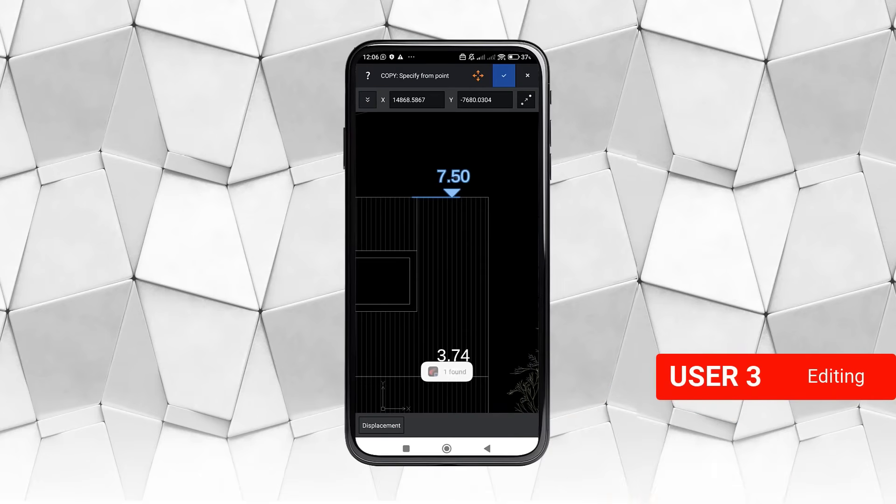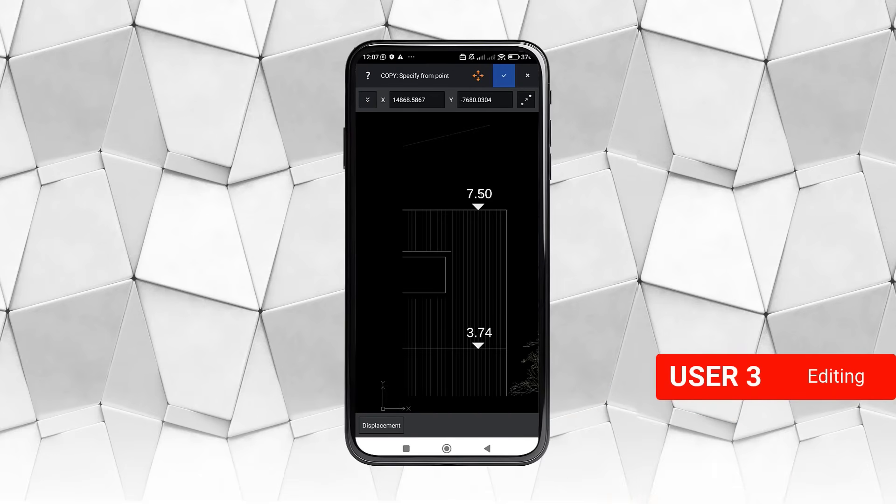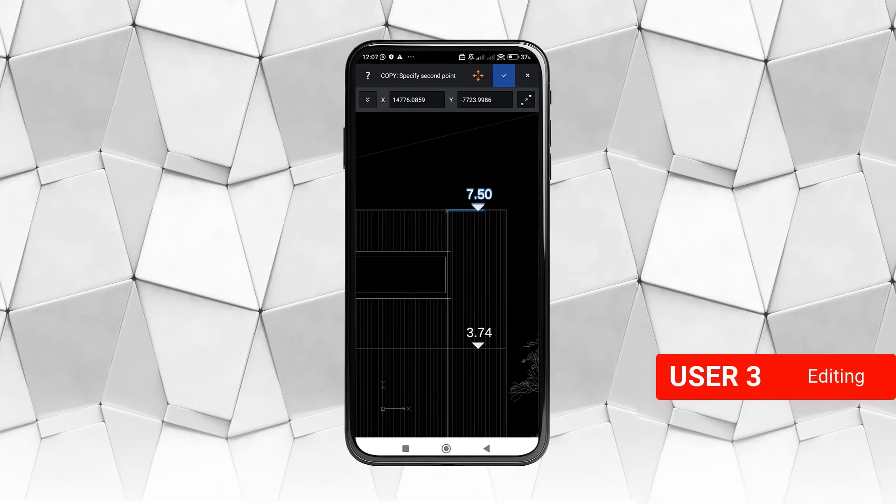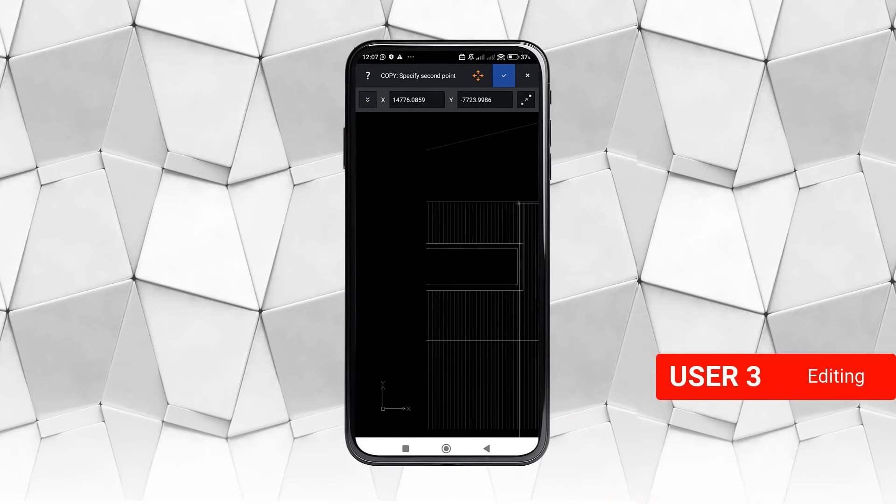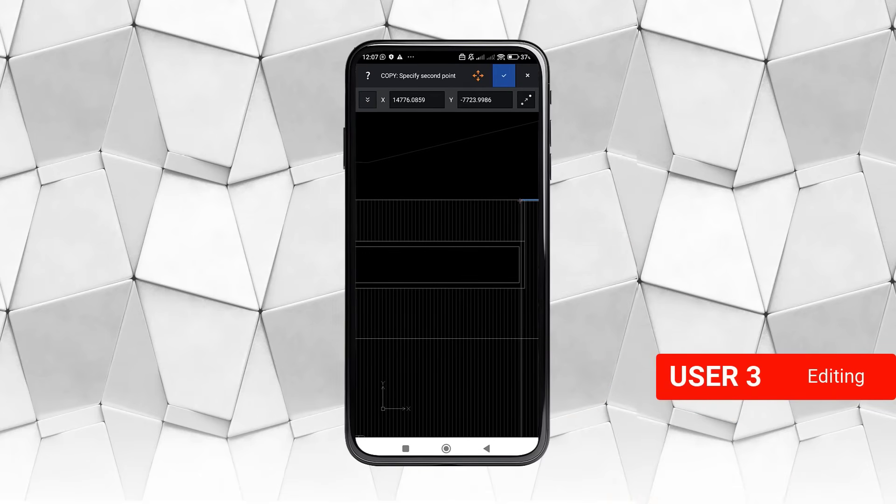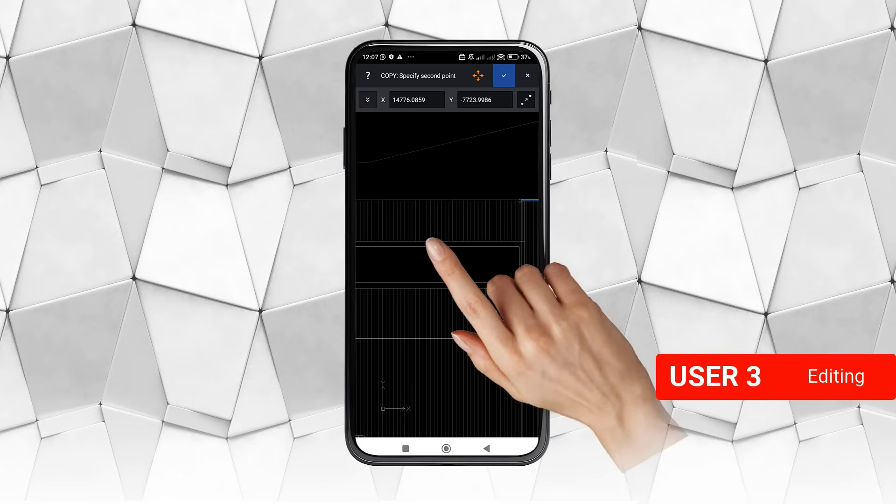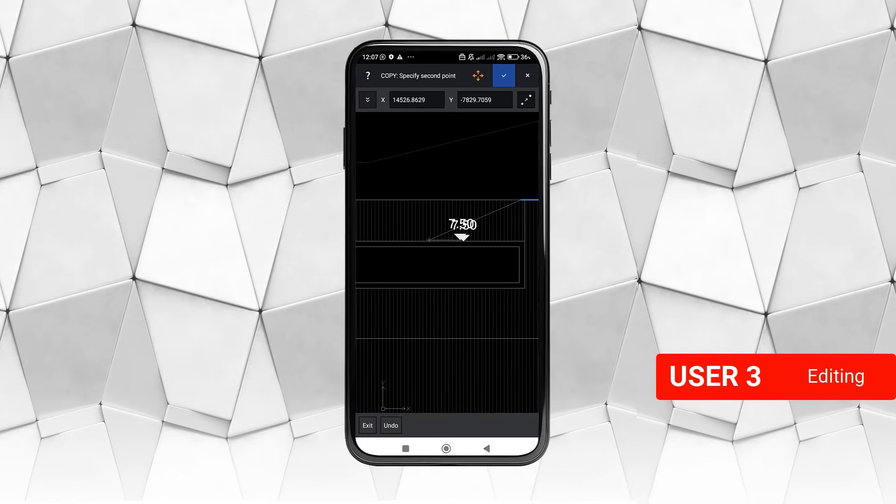Keeping a finger pressed down will call up a magnifying glass, which allows us to indicate a point more precisely. Now we do the same to indicate the other point.